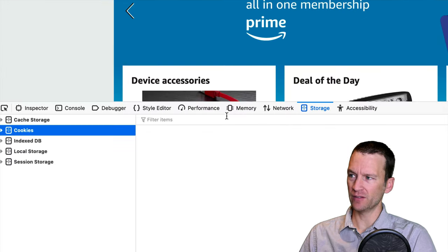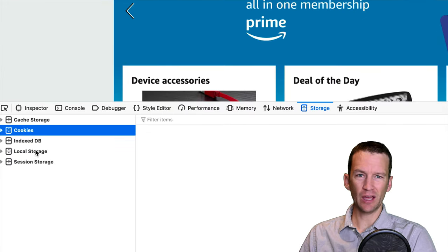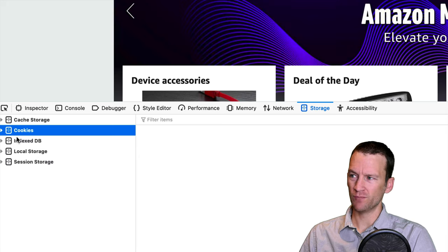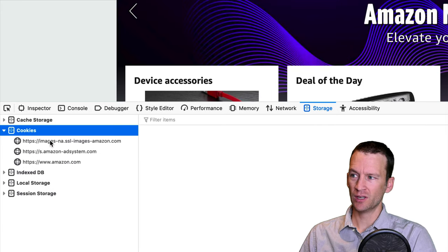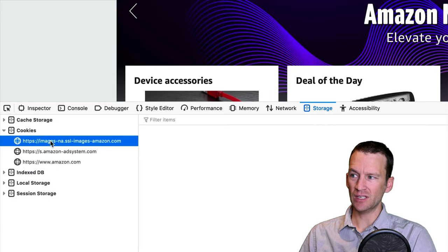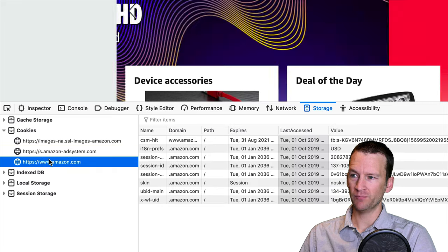this will show me the various categories. So you can see over here on the far left, I have my cache storage, my cookies, and then session, index, and local storage. So let's open up the Cookies section and you can see these exact cookies right here.